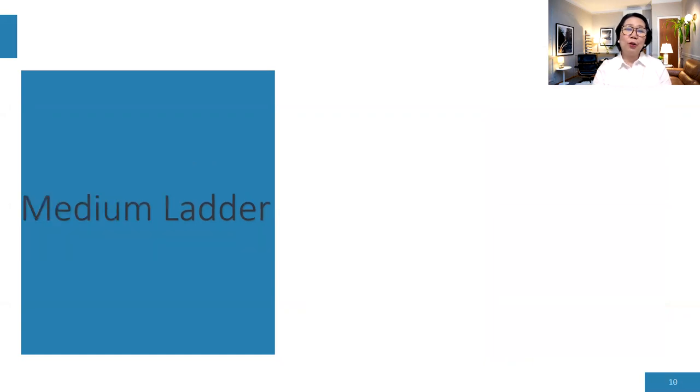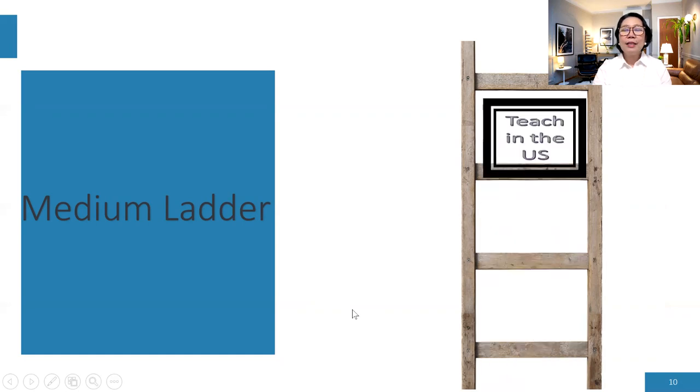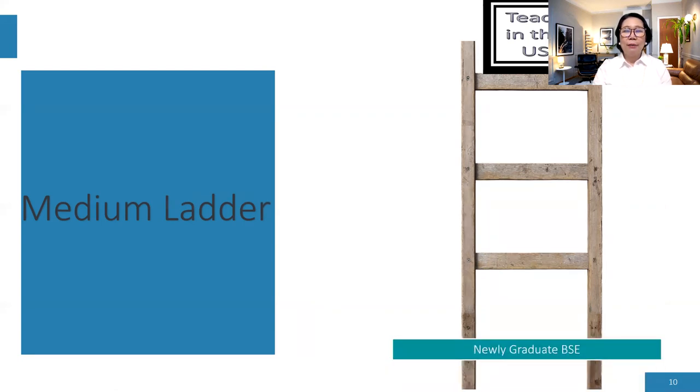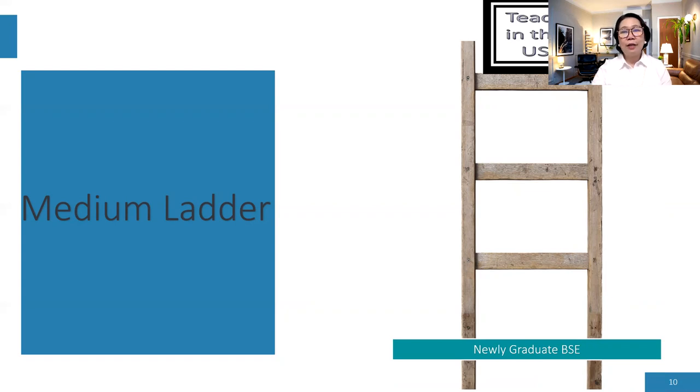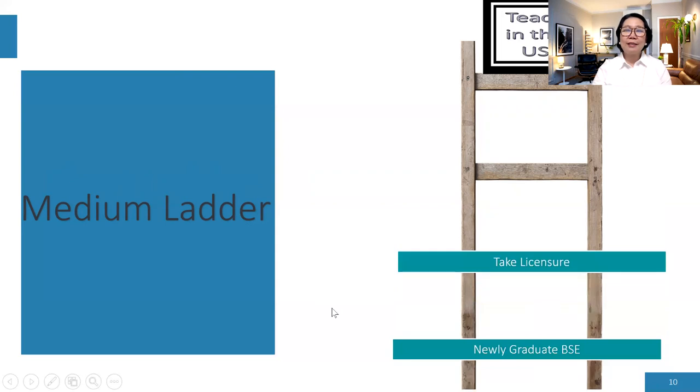What about those people with medium ladder size that has more steps? Let's find out. So it's the same goal. The goal is to teach in the United States. That is what you want to achieve. But what if you are a newly graduate of education? You have the bachelor's degree in education. Can you apply right away? Definitely not. Because at least for the J-1 visa requirement, you should have at least a license in your home country and have two years full-time teaching experience. So at least you are already on the first step. You are a newly graduate and you have a bachelor's degree in education.